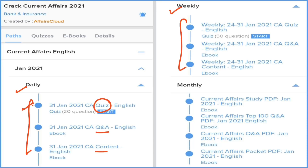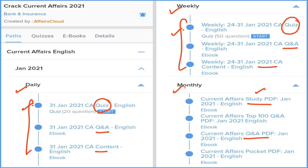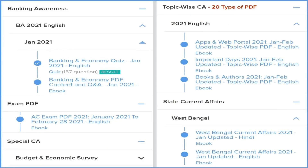Next is the weekly section — again three types: detailed current affairs, question and answer format, and a weekly quiz. The monthly section provides four types of PDFs: a study PDF with detailed current affairs, question and answer format, best hundred current affairs in Q&A, and a pocket PDF with two- to three-liner current affairs for quick revision before exams. We also provide topic-wise smart PDFs covering 20 most important topics relevant to every type of exam.